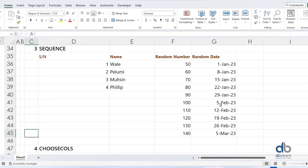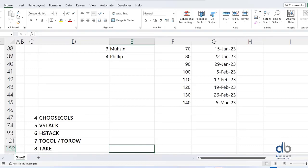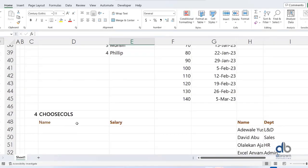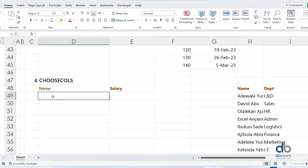Moving on to number four, which is CHOOSECOLS. I found this function a couple of weeks ago and was amazed by what it can do. One problem people have when using the FILTER function is choosing only certain columns from the result. What some do is combine SEQUENCE with FILTER to select appropriate columns, but the formula gets very large. With CHOOSECOLS, you can do it much more easily.